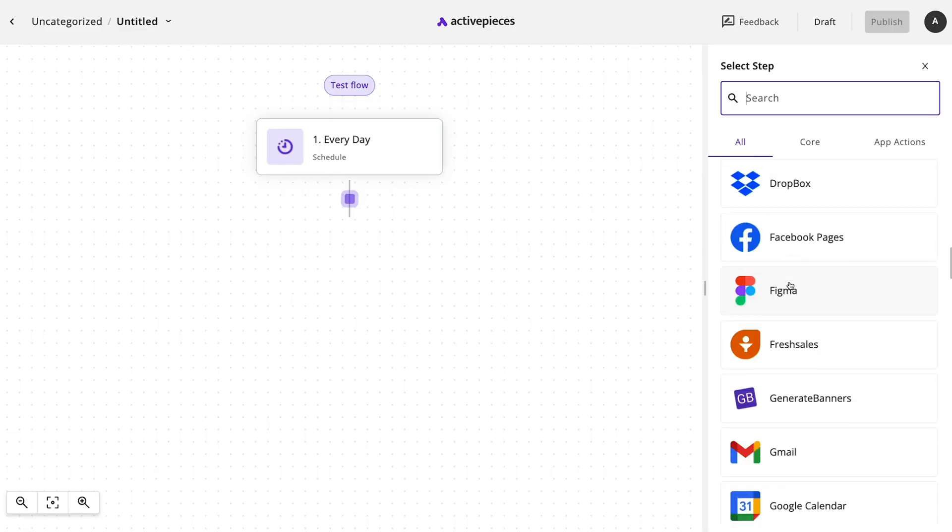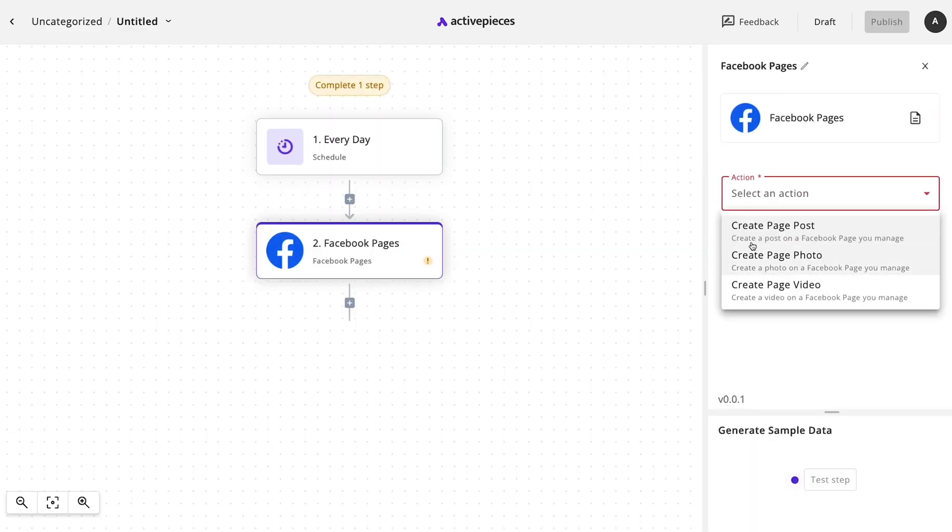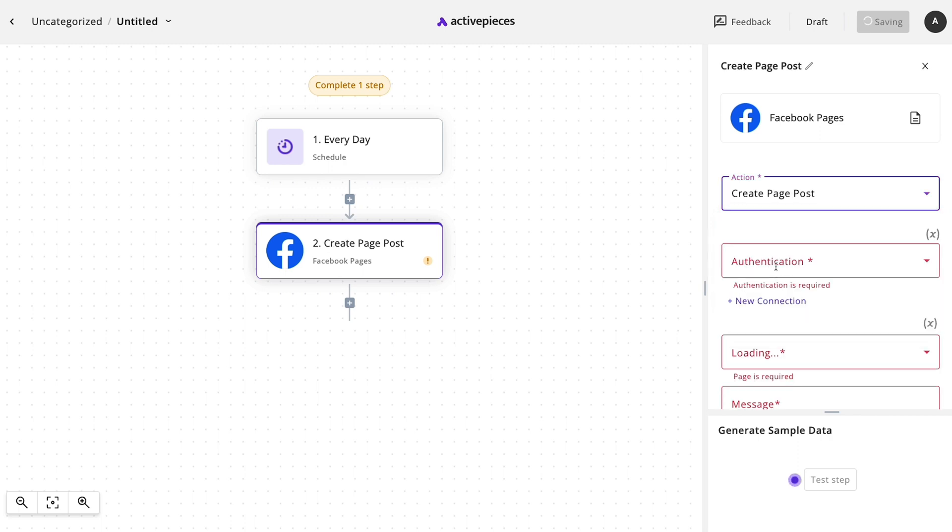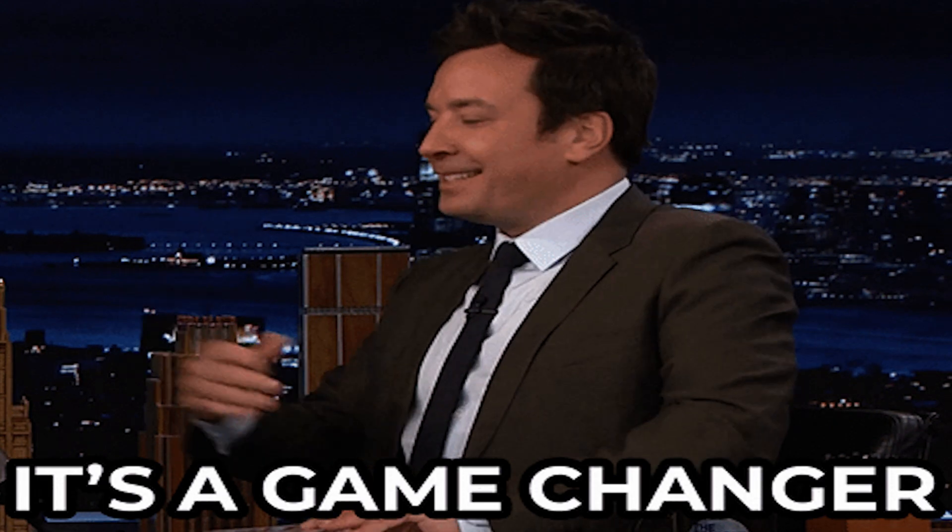Never want to share another Facebook post again? Connect your account, schedule your posts, and boom, ActivePieces does the rest. Set it and forget it. Game changer, right? I know you're ready, so stop messing around and hit buy now already.